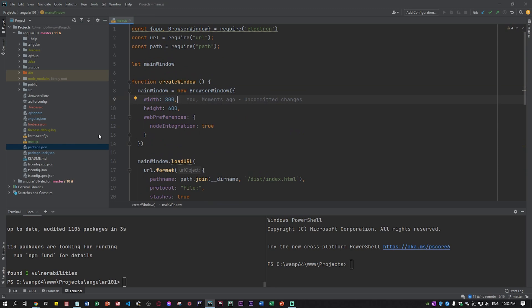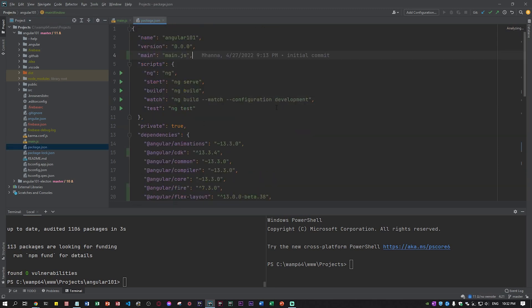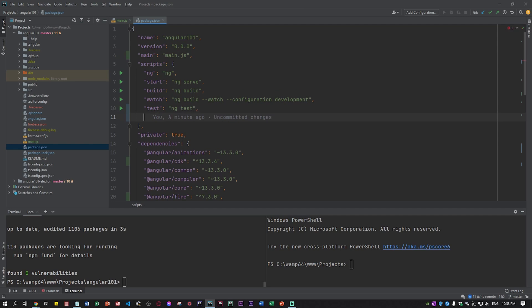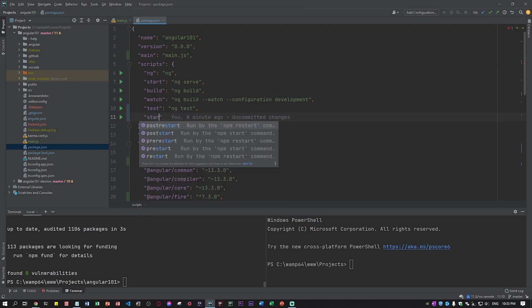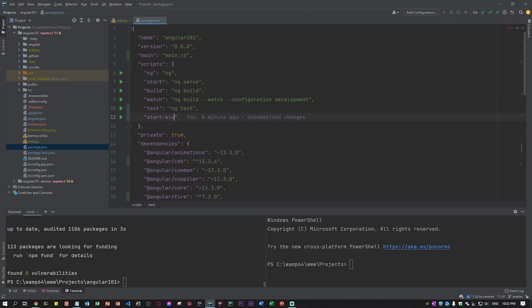We have all of this. Now we go back to package.json and we need to specify the start electron. I'm just going to copy this.